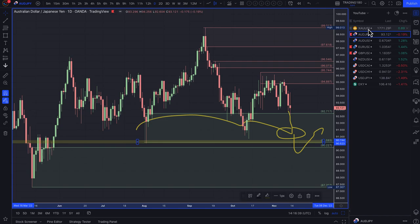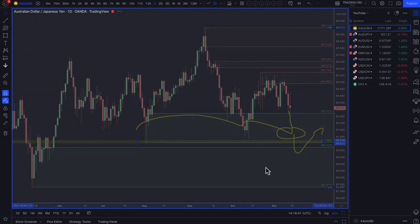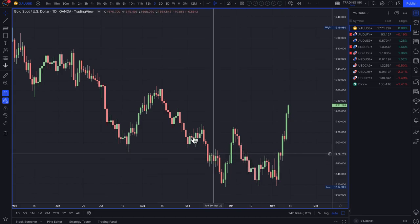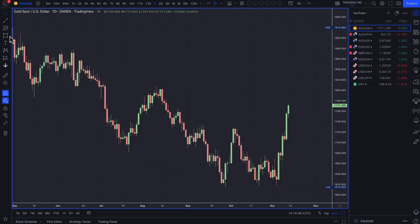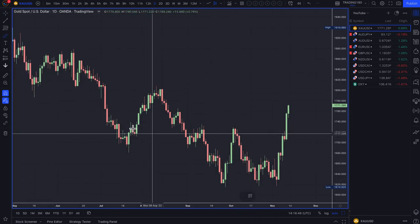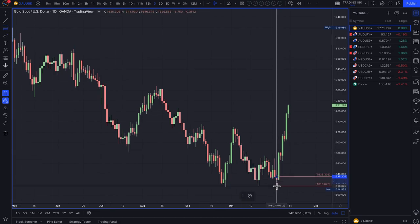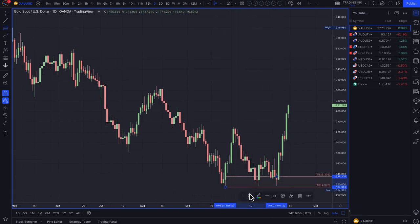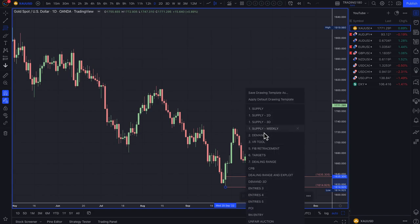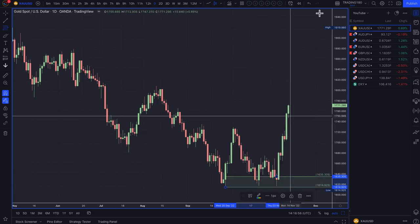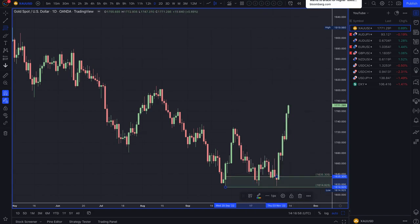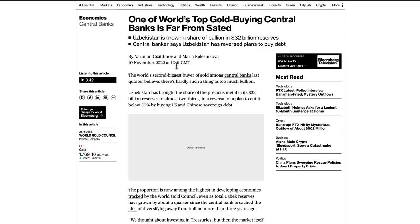Gold has taken off this week. I've been saying this for the past few months — the smart money, the central banks have really been buying gold. One of the world's top gold buying central banks is far from sated. Uzbekistan is growing its share of bullion in its 32 billion dollar reserves — the central banker says Uzbekistan has reversed plans to buy debt and is the world's second biggest buyer of gold among central banks last quarter, believing there's hardly such a thing as too much bullion.